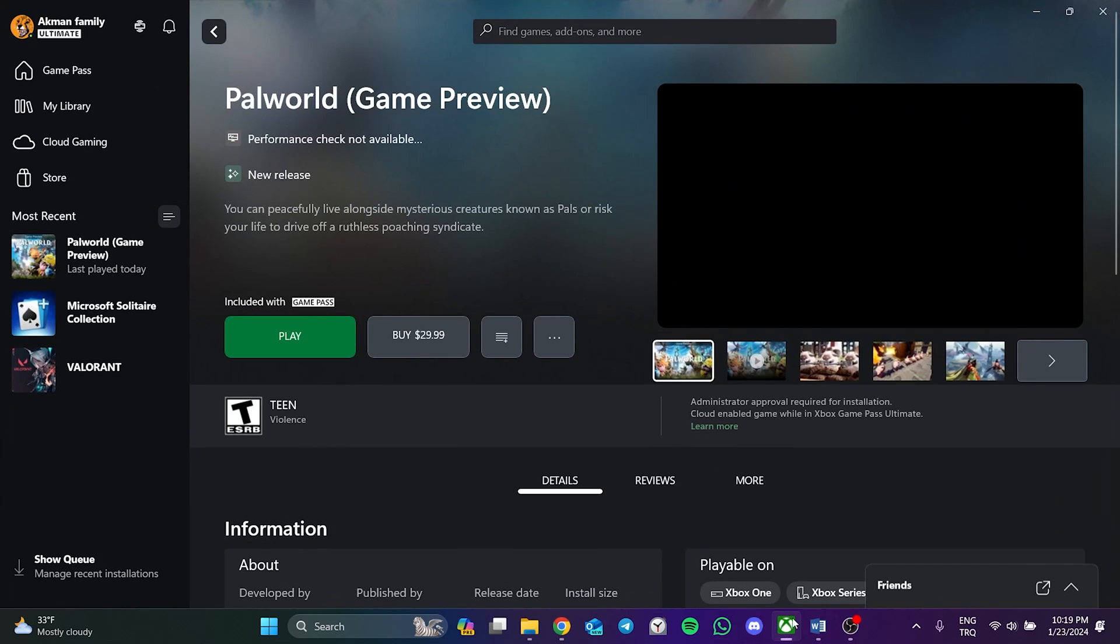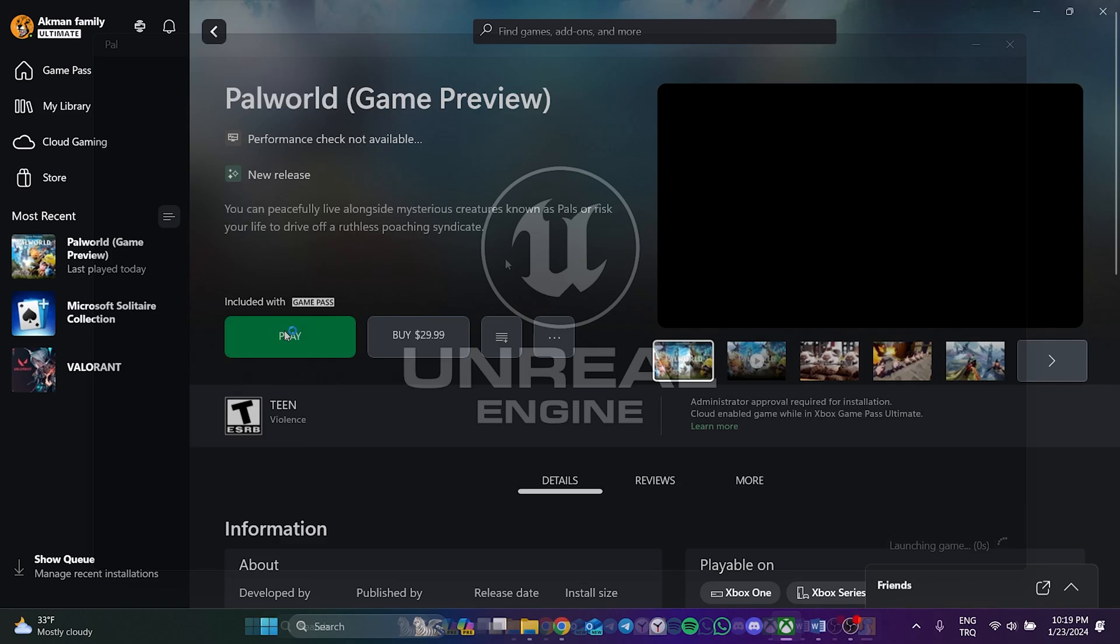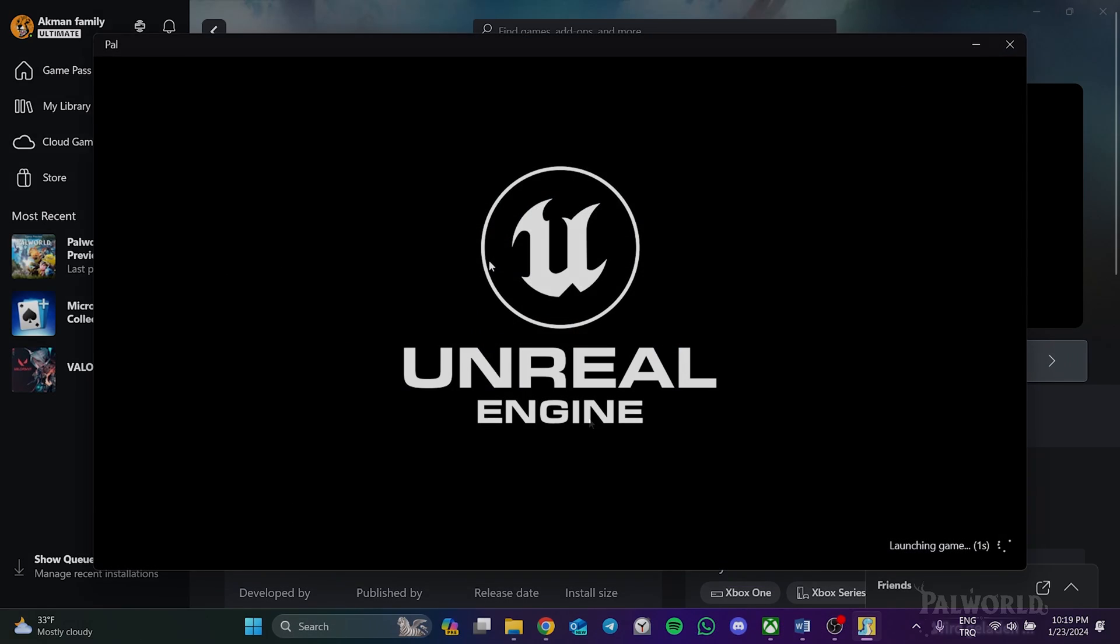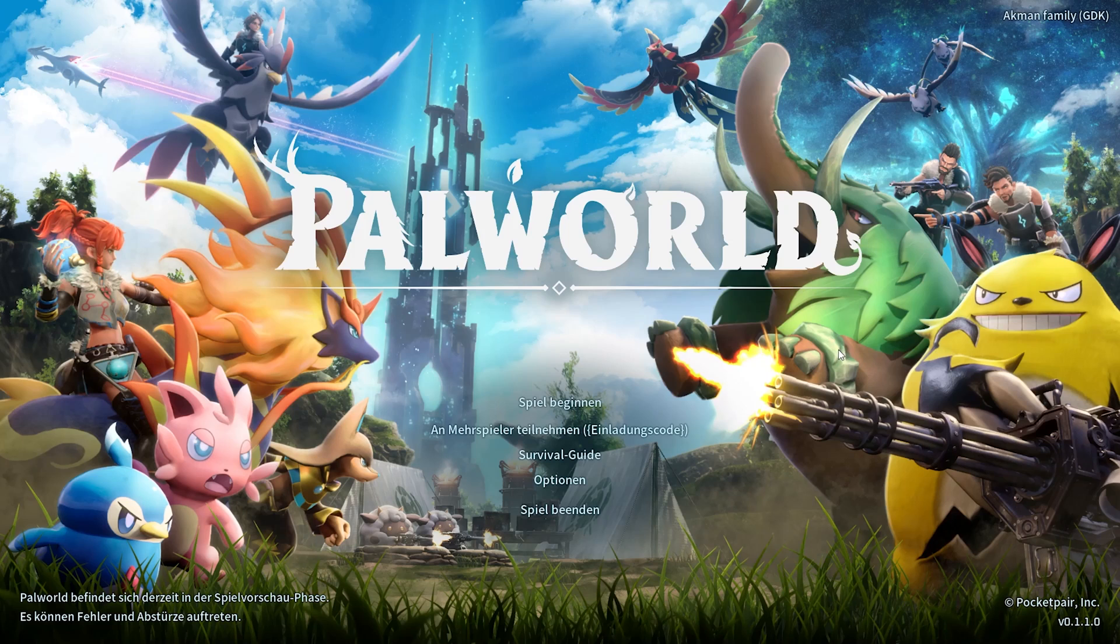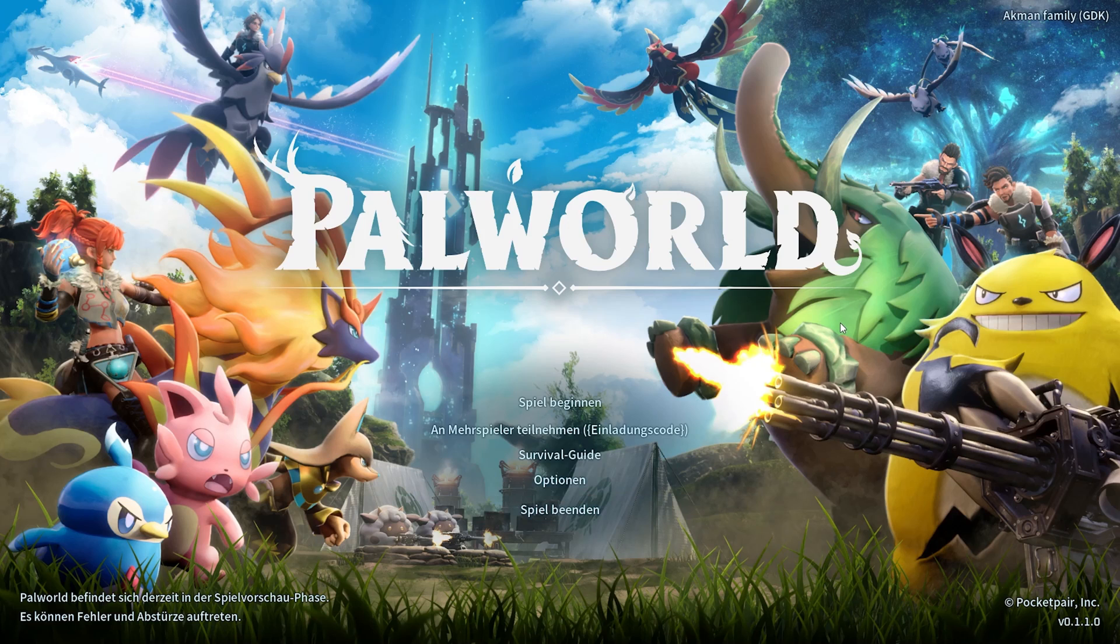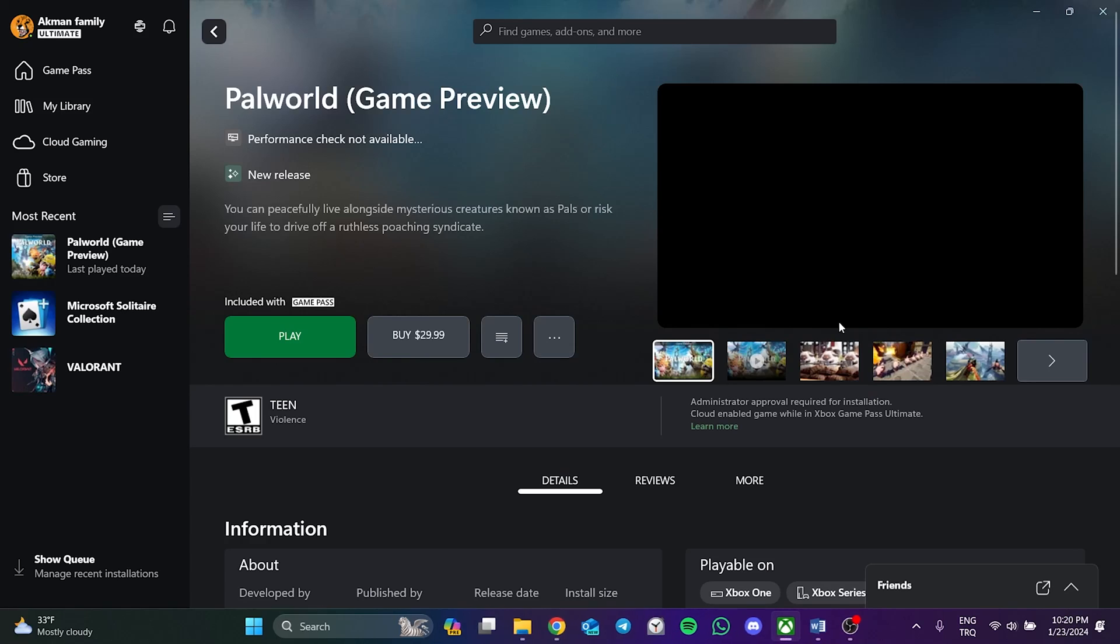Now, we open our game to check whether the change we made has taken place. As you can see, I wanted to change the language of the game to German and the language of the game changed to German. If I had chosen another language, my game would be in that language.